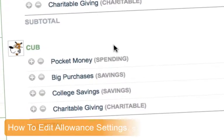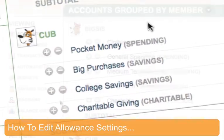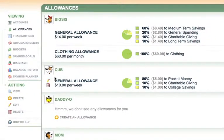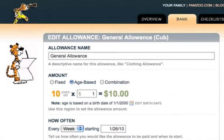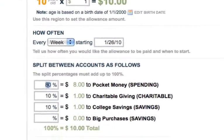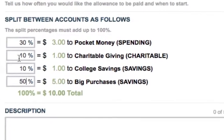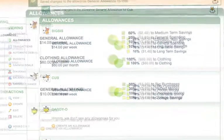Now we need to update the existing allowance to flow into four accounts instead of just the original three. Find the allowances link in the viewing section of the left-hand sidebar. Click on it to go to the allowance listing page. Hover over the allowance and click on the pencil to get to the form for editing the settings. In addition to the name, the amount formula, and some other settings, we can change how the allowance flows into various accounts. Let's adjust these percentages to make sure a healthy amount will flow into our new big purchases savings account. Click on the save button and we'll see the allowance is now being allocated between all four buckets just like we want.